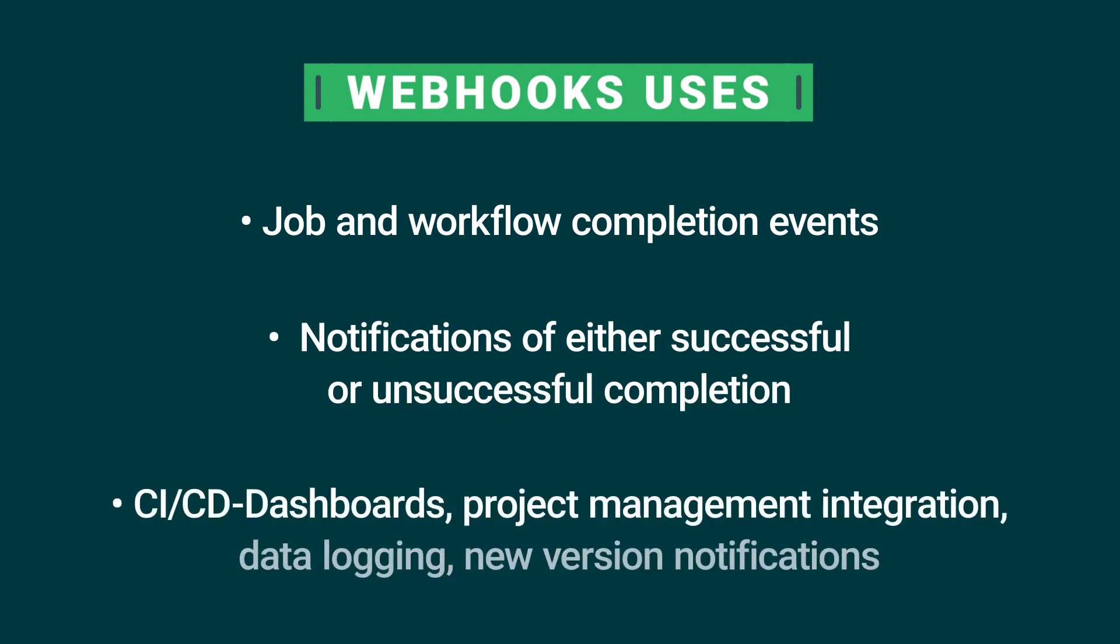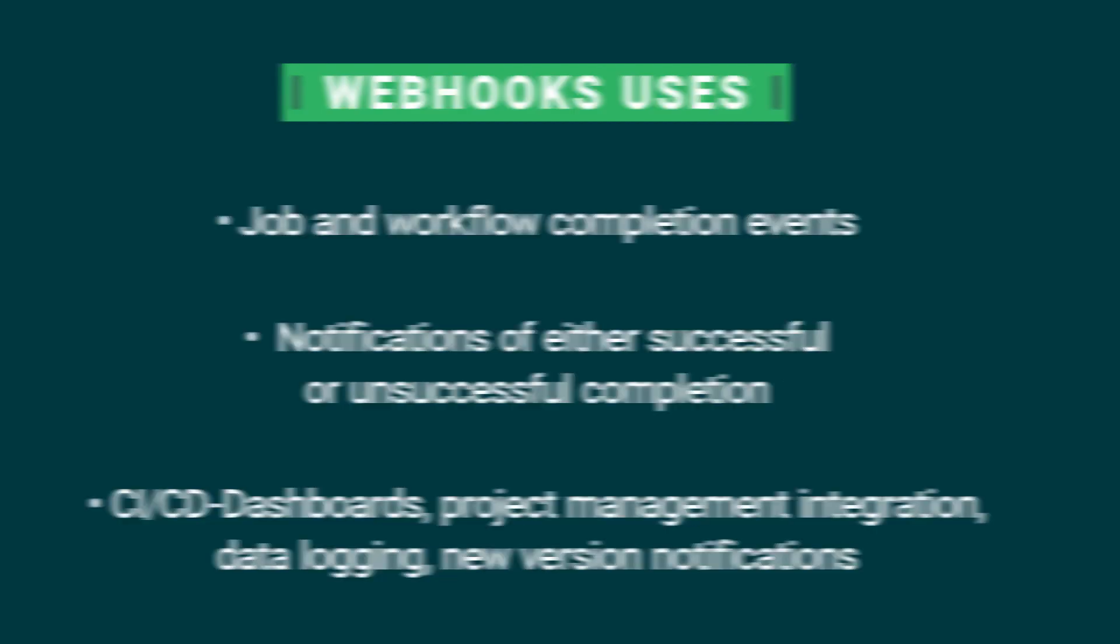In a CI-CD context, webhooks let you build all kinds of integrations like dashboards and data logging, project management tools, as well as notifying your downstream clients of new versions they need to update to. You can either set up webhooks on a single project or for multiple projects and then aggregate their events and process them in your backend in the way that works for your use case.